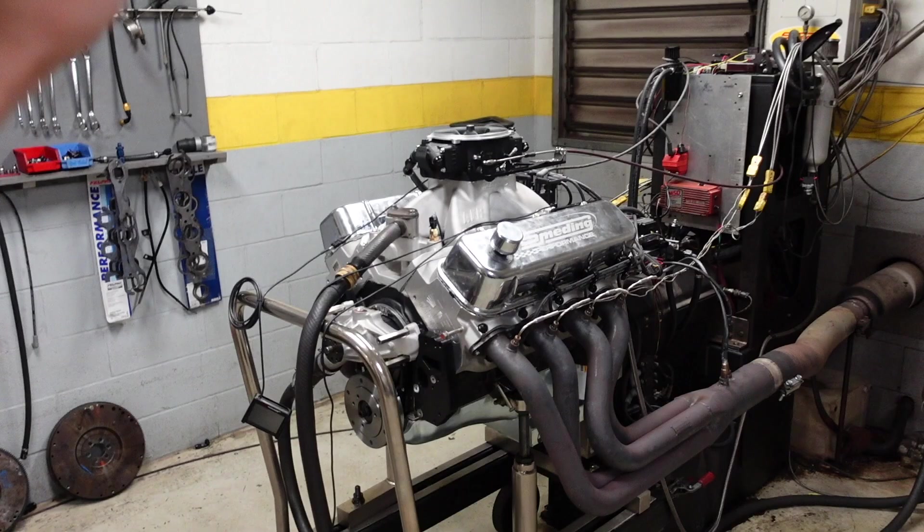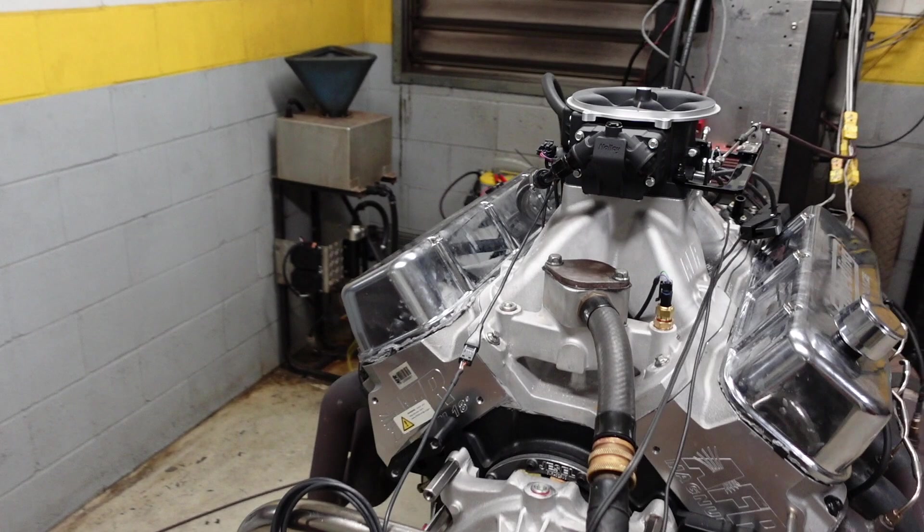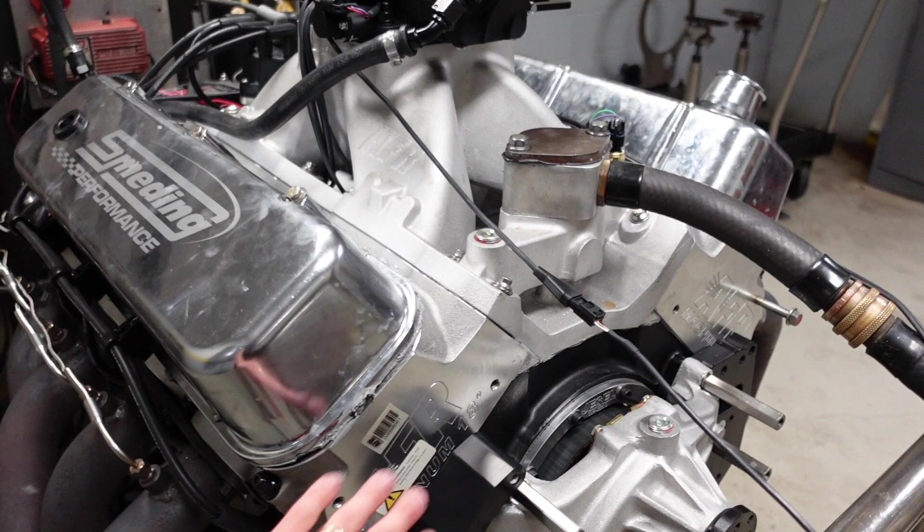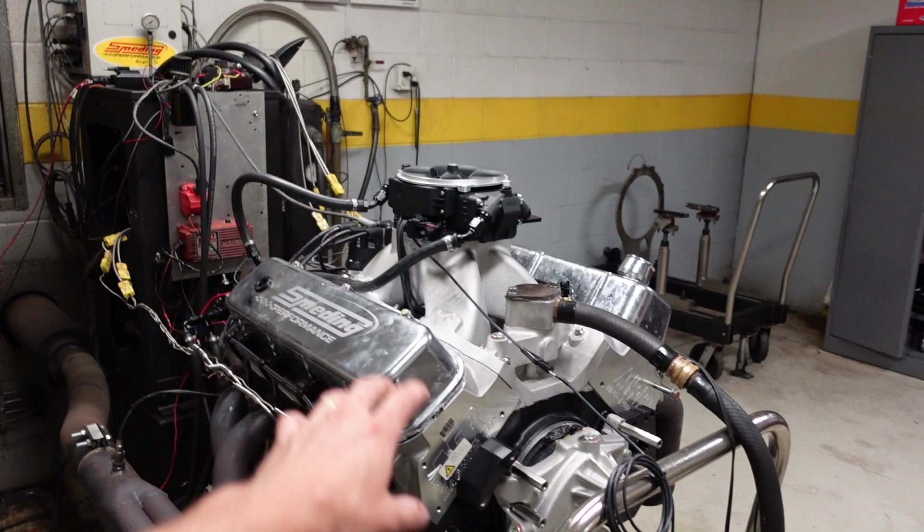This has been an engine that has been in the works for almost a year at this point. It's a 632 big block Chevy running an 18 degree cylinder head, which requires a lot of custom parts. This is going to be a 13 to 1 compression engine, so it is going to run on C12 VP race fuel, and it's just bad to the bone. This is basically as good as it gets for a naturally aspirated 632 that still runs a single 4 barrel throttle body.